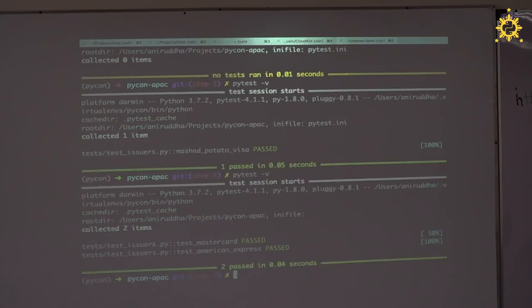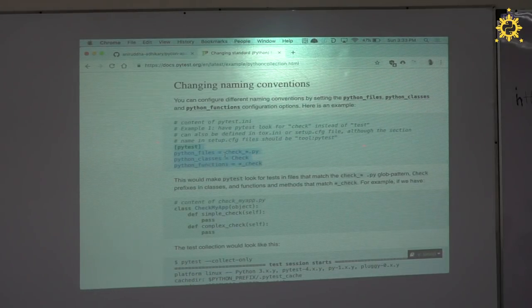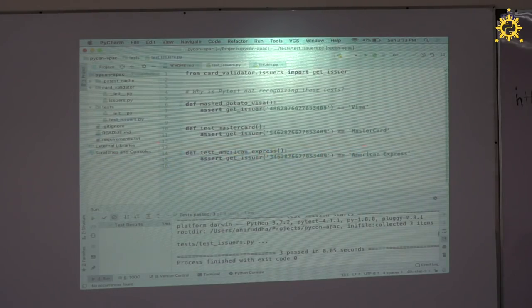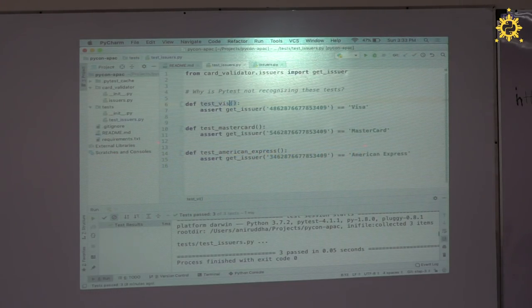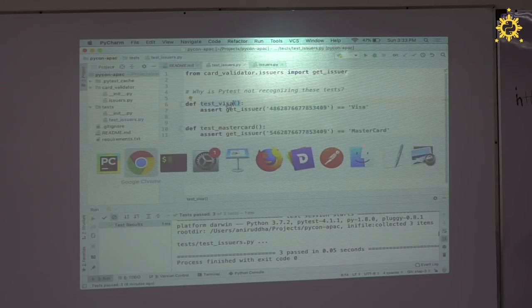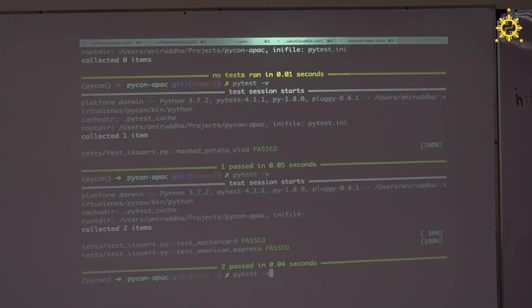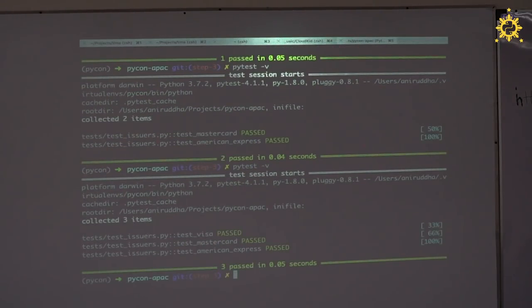Let's do a commit. We changed this line from `visa_test` to `test_visa` because the prefix is set up that way by default, and we should follow this pattern.